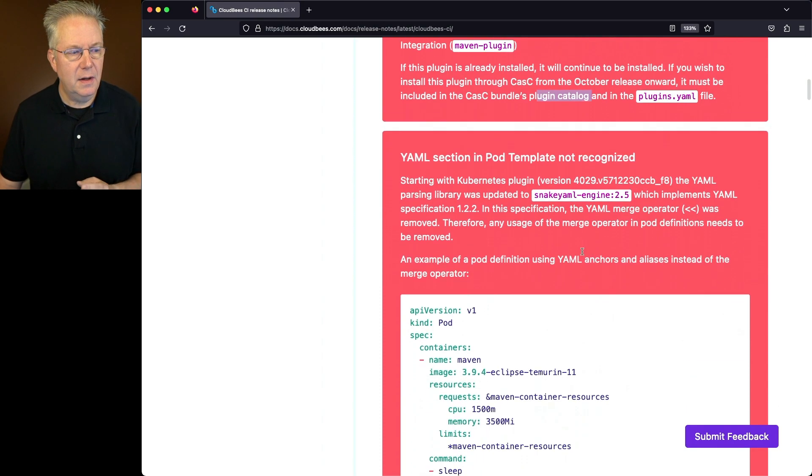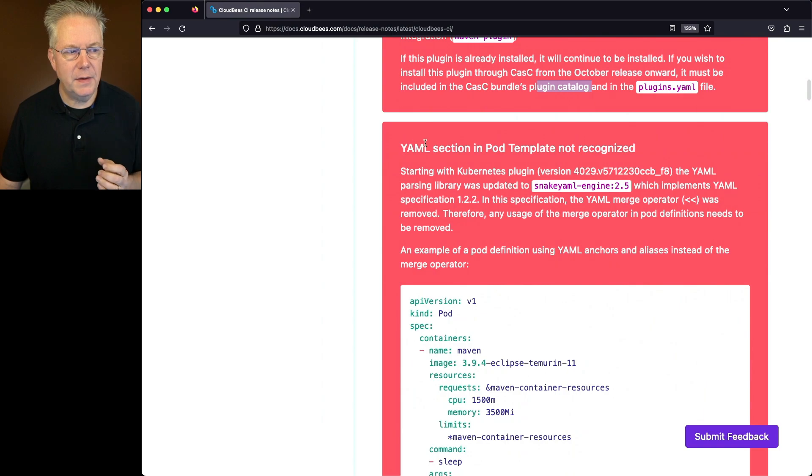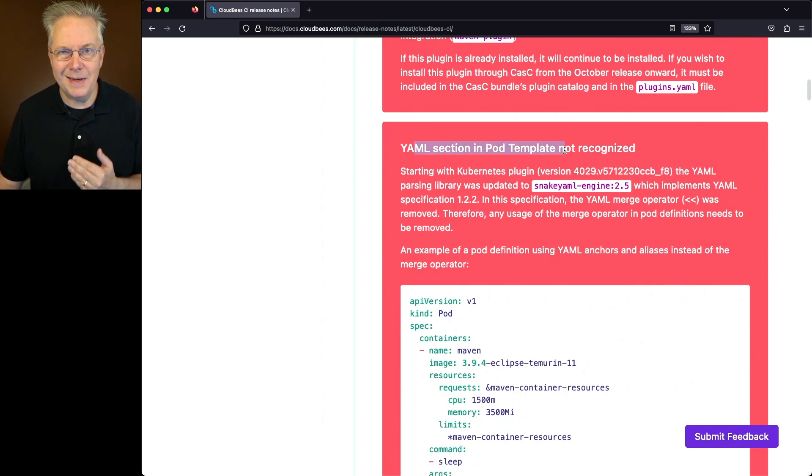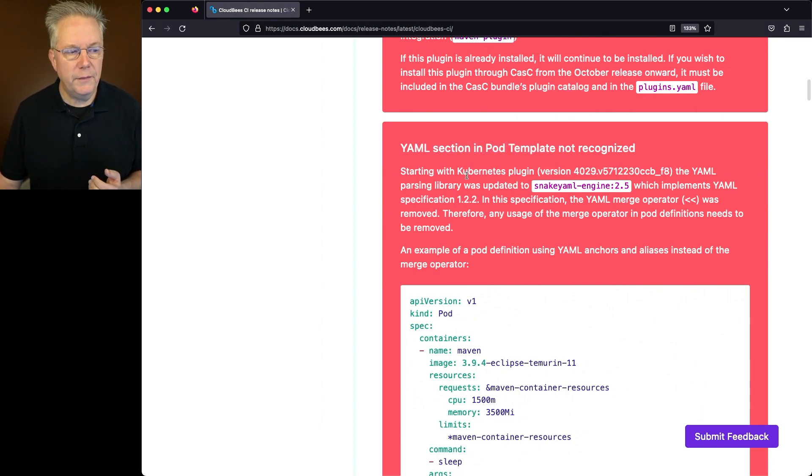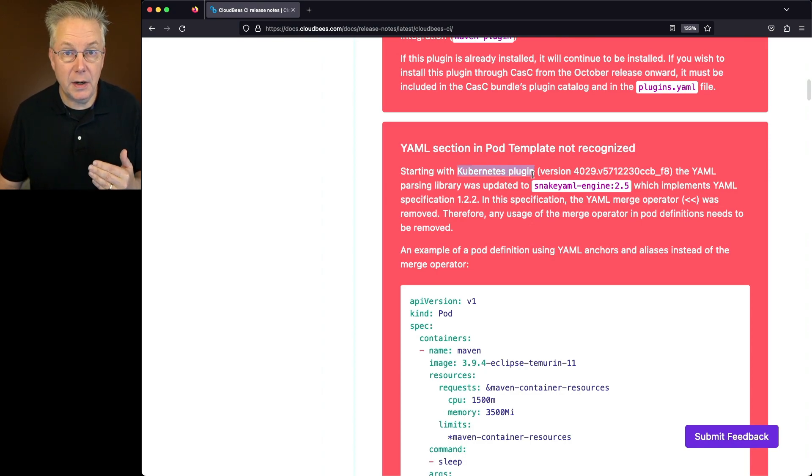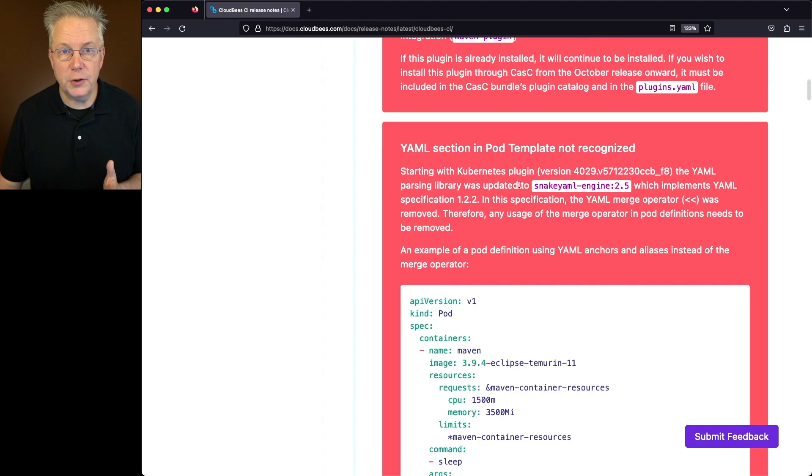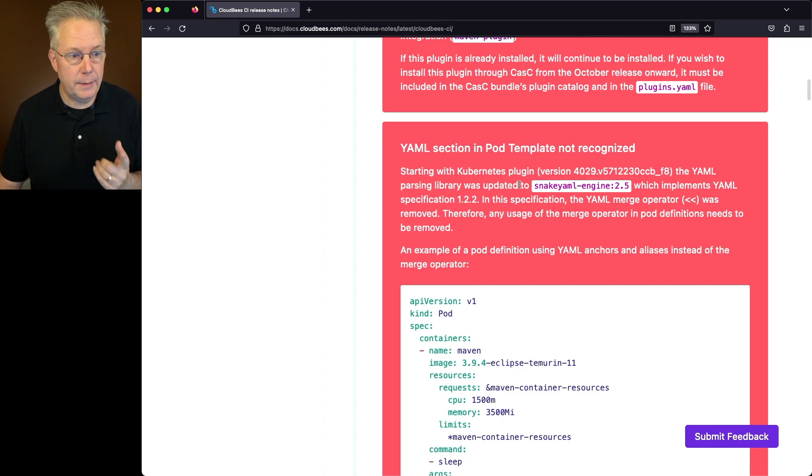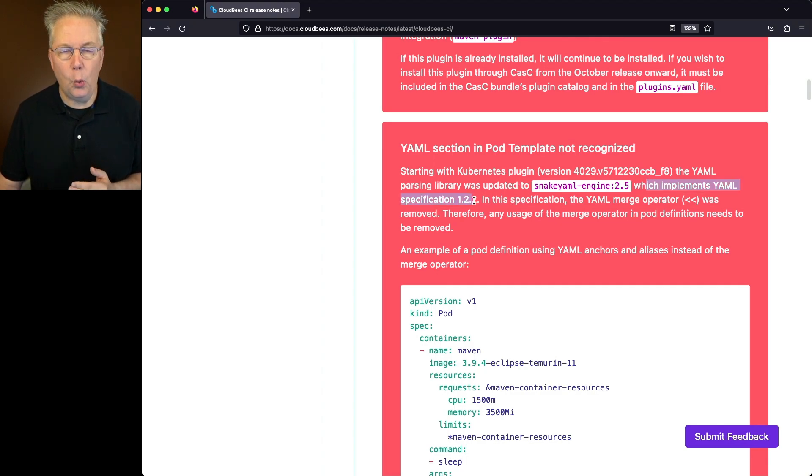The second red box talks about the YAML section in the pod template not being recognized. With the version of the Kubernetes plugin that is included in CloudBees CI 2.414.3.7, this version of the plugin has a SnakeYAML engine update, which implements the YAML spec 1.2.2.